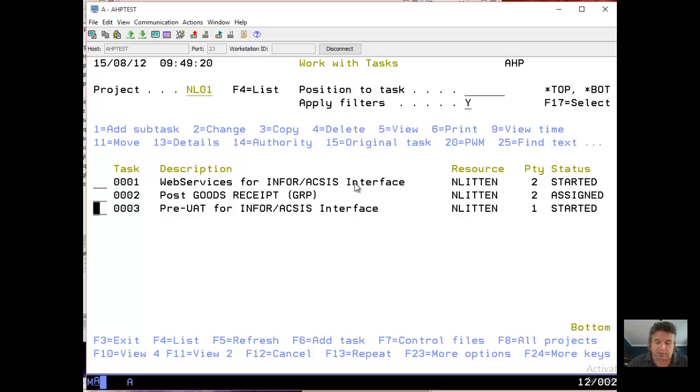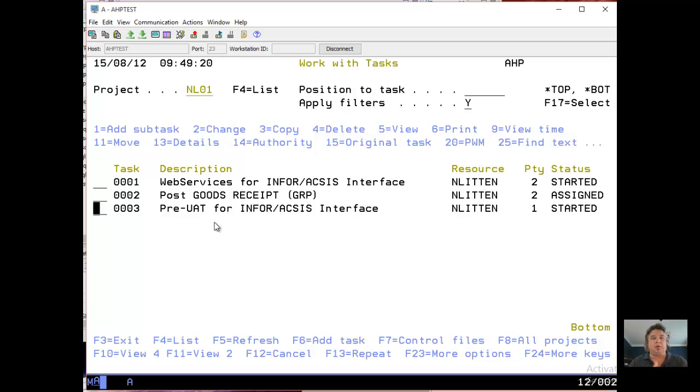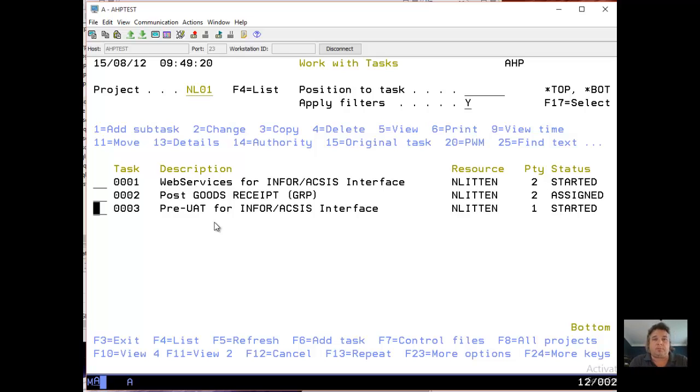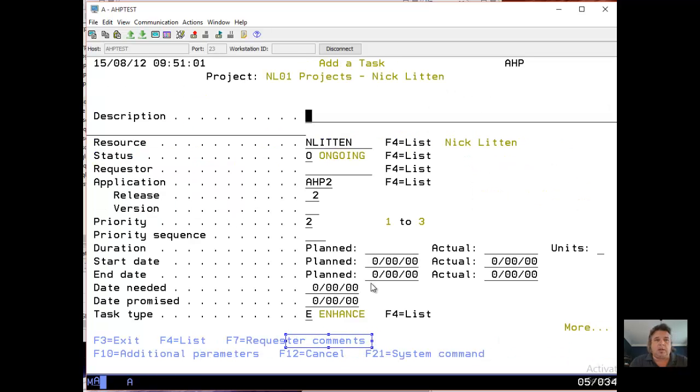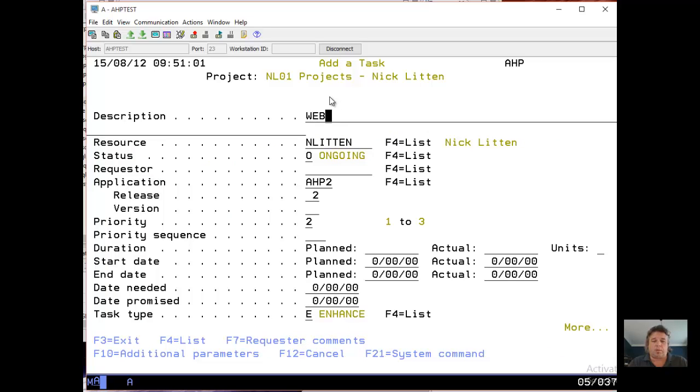I got so excited then I spat on my keyboard. Right, I'm going to create a new task. I'm going to create task four, why not. So from this Work with Tasks menu, I'm going to press F6 to add a task. So this is down here on the bottom, F6 Add Task, and it says right, what are you going to do?